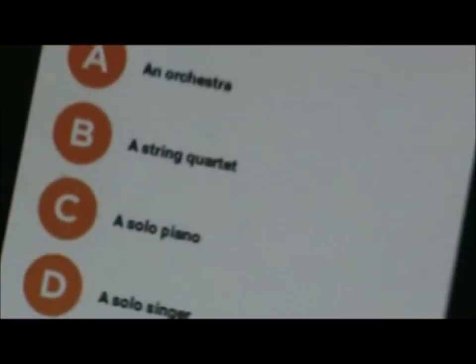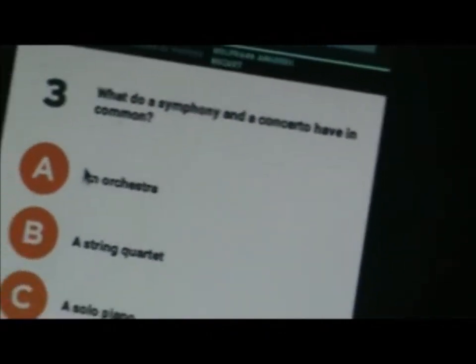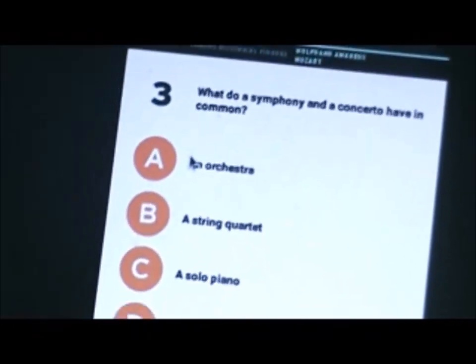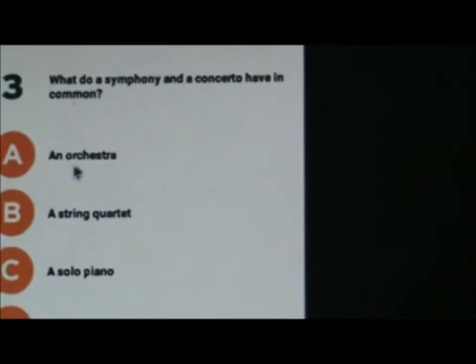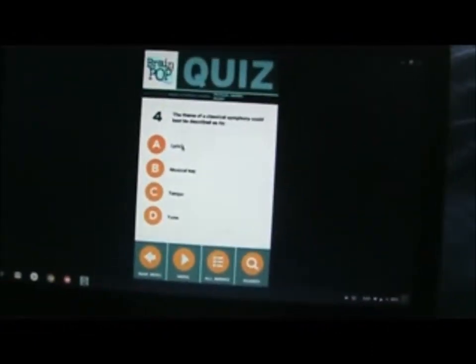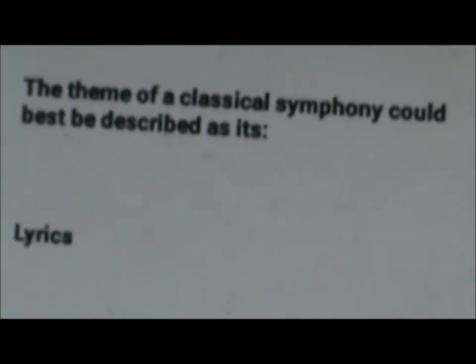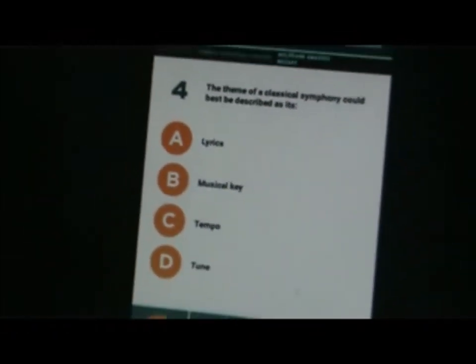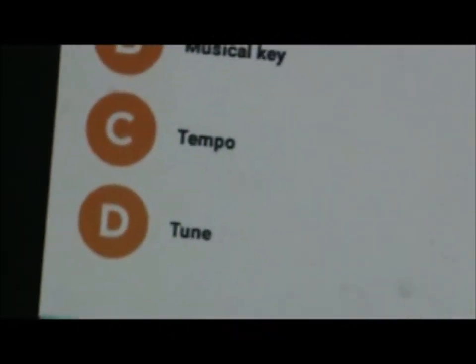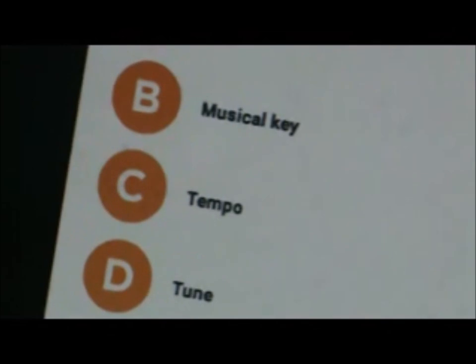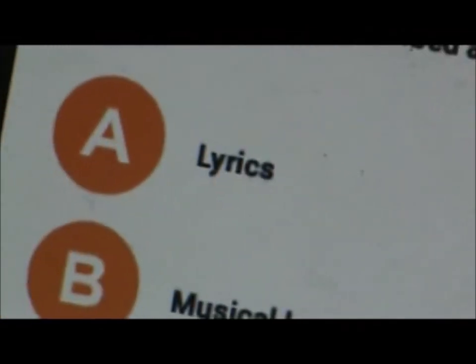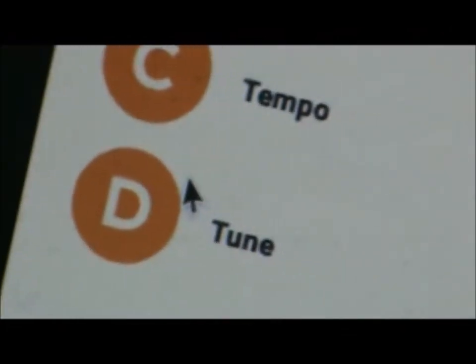What do a concerto, what does a symphony and a concert have in common? Oh, I turned on that night mode. Sorry, I don't need that. What do they have in common? Orchestra. Yes, correct guys. The theme of a classical symphony could be best described as its lyrics, music, key, tempo, or tune. I'm just going to read that again. The theme of a classical symphony could be best described as its lyrics, music, key, tempo, or tune. Say tune.